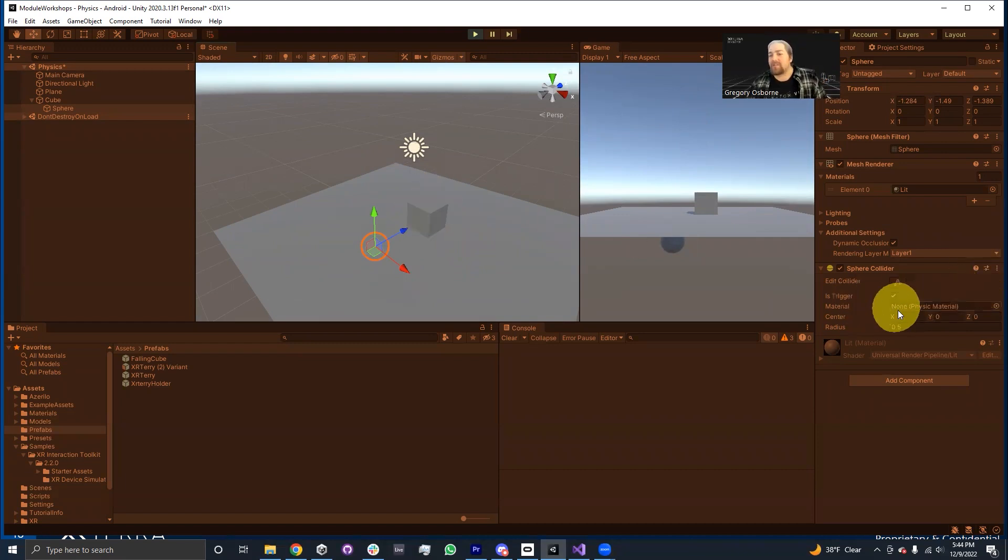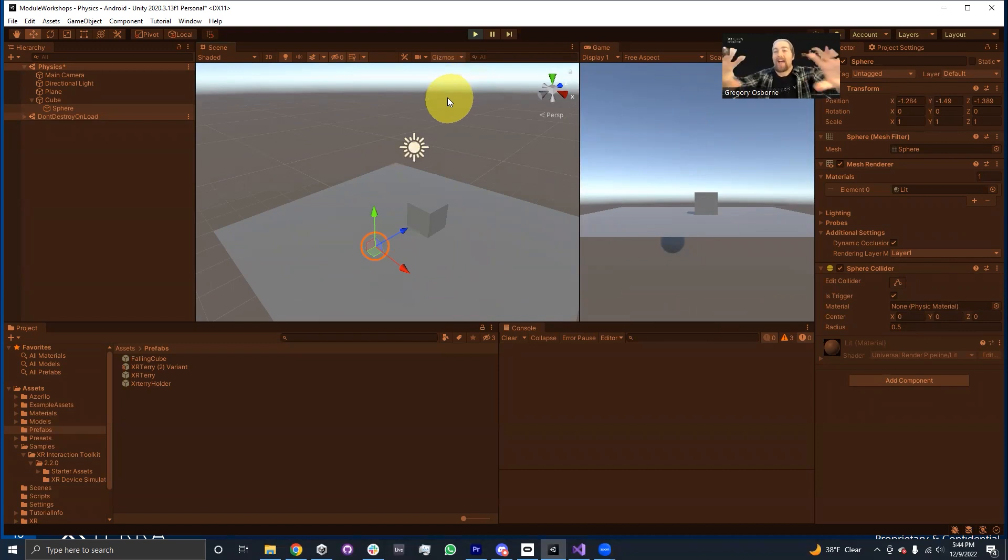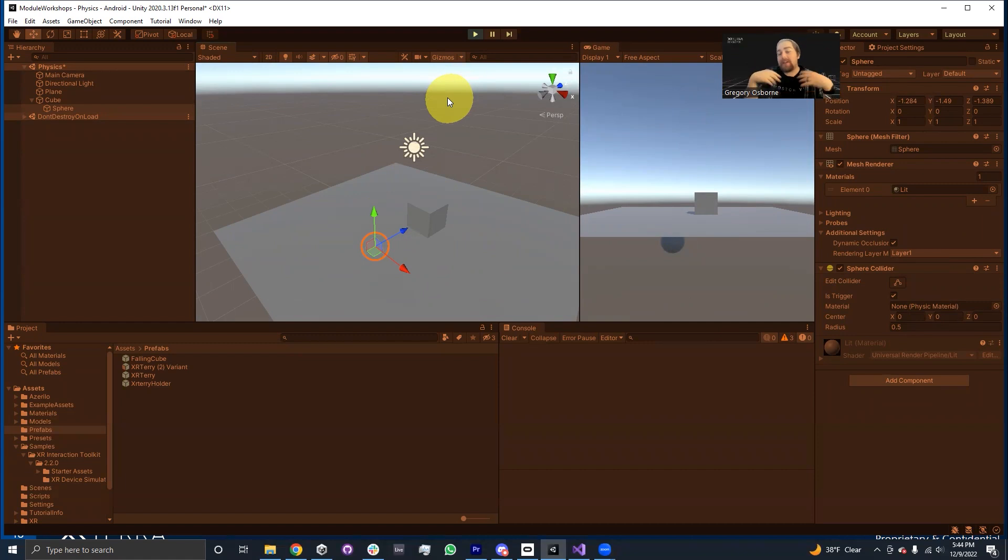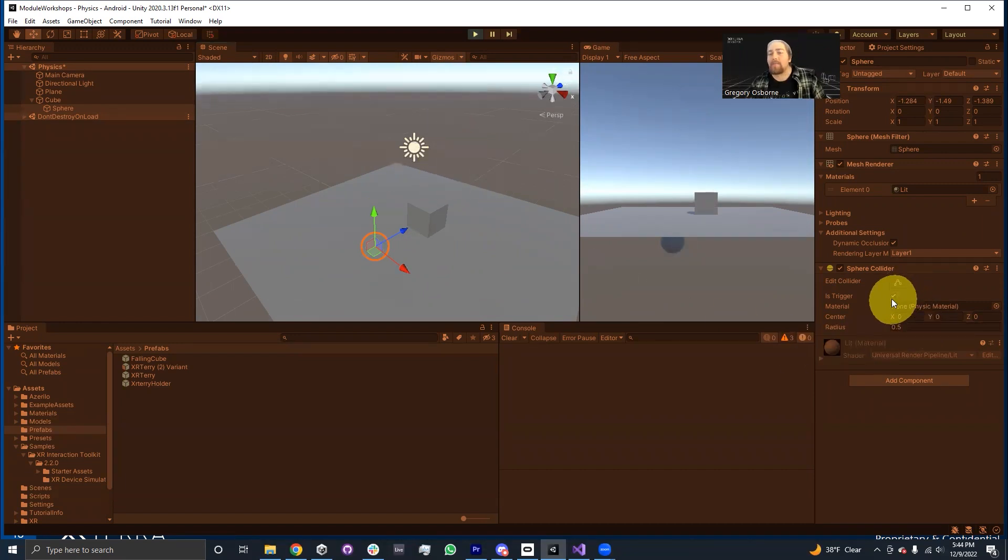So is trigger is primarily used in combination with code. Basically the idea is it's used to detect when something has entered this collider. When something enters the collider, it fires an event on trigger enter, but that is in the next module. So for now, we're just going to leave it alone. We'll talk more about how this works later.